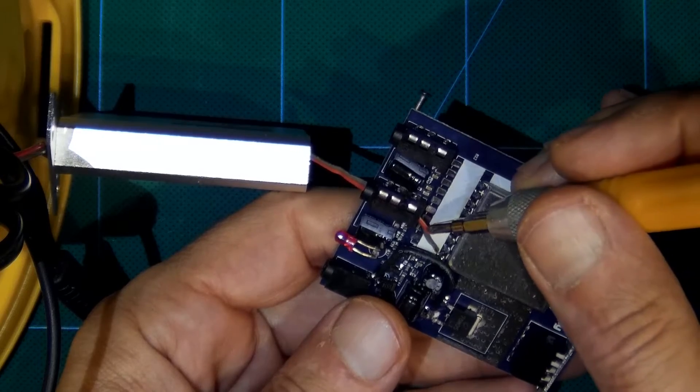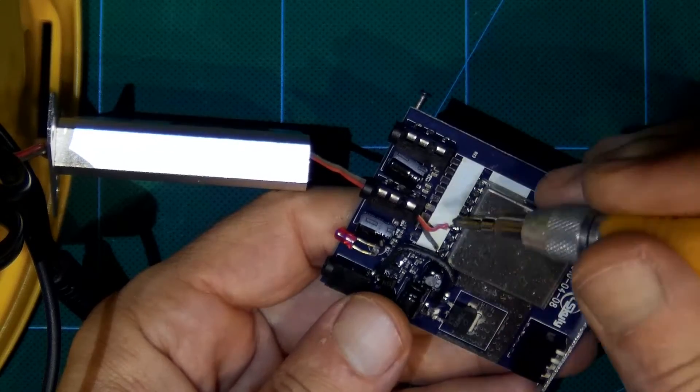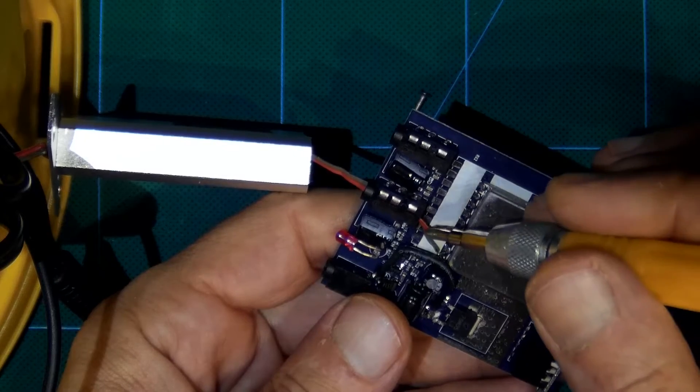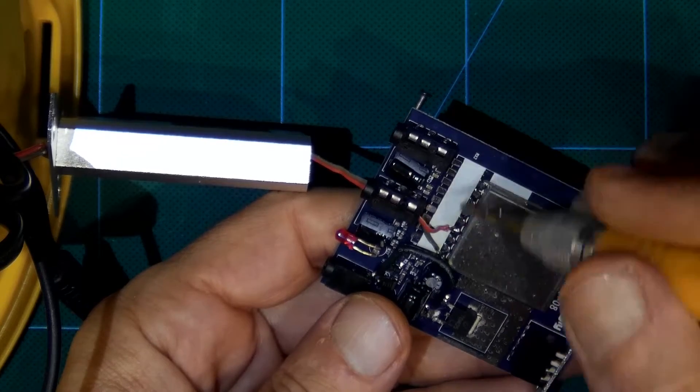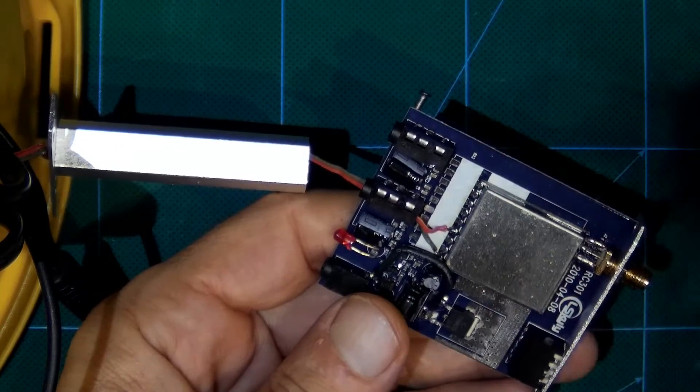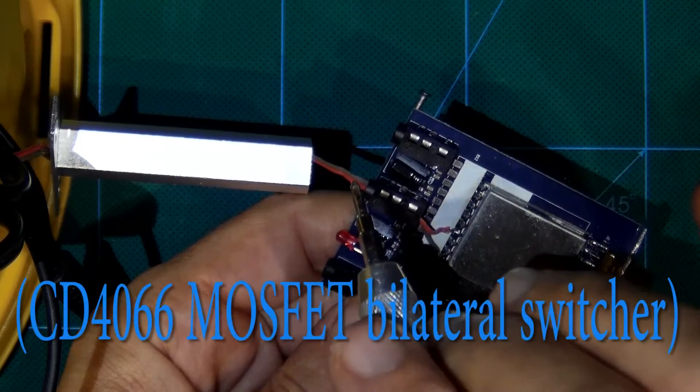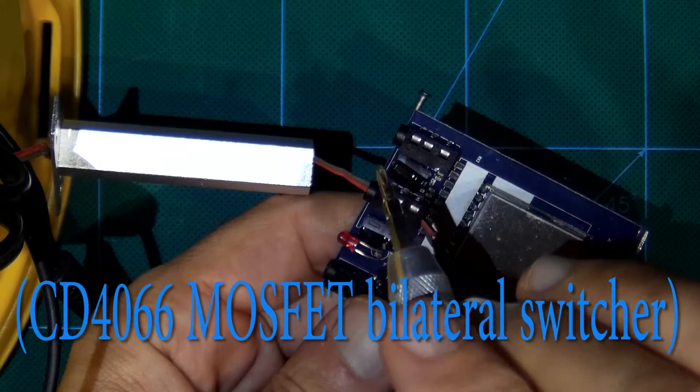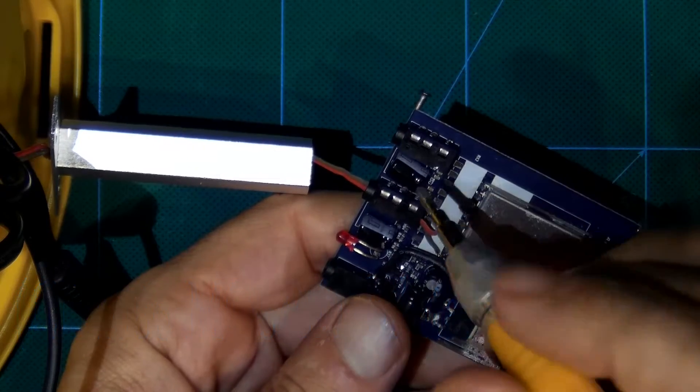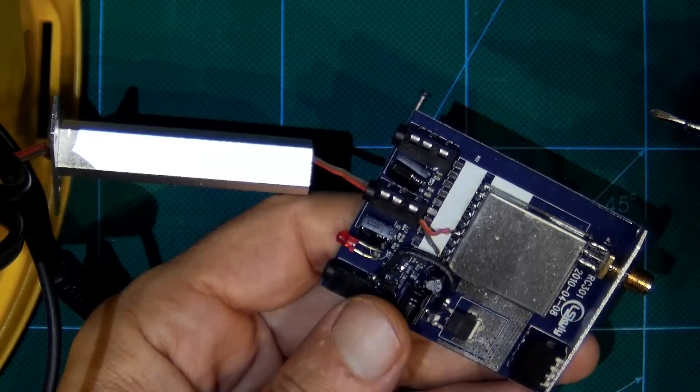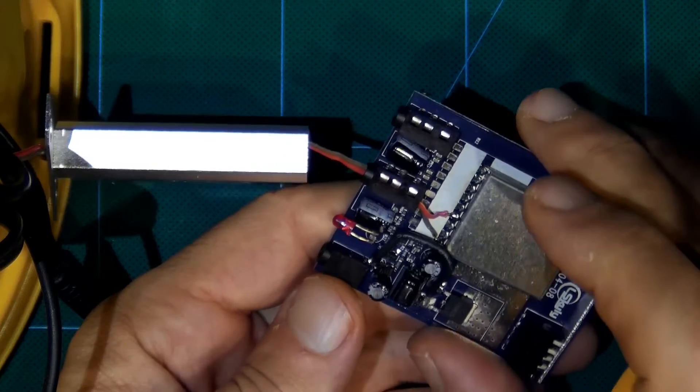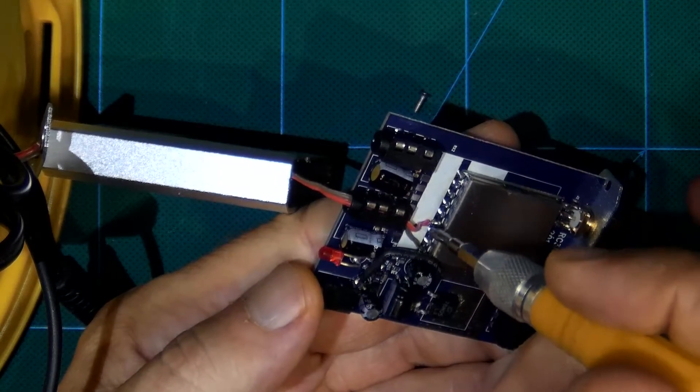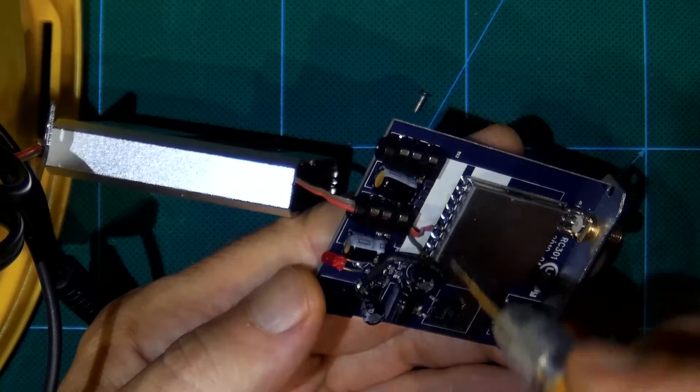But later we will make two receivers and feed to Arduino project, which will decide which signal is stronger from which receiver, from which antenna, and over CD4066 switcher, the MOSFET switcher will make a diversity receiver, but this video is now about converting, so this feature will be later explained.